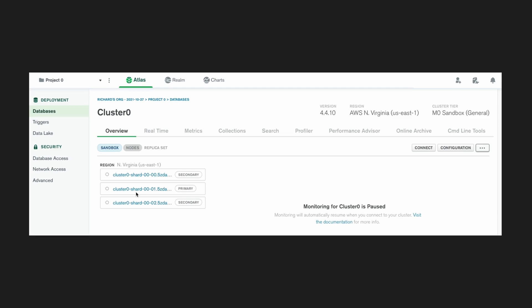And what this does is when data is written to the database, it goes to the primary one first, and then the secondary ones get updated.